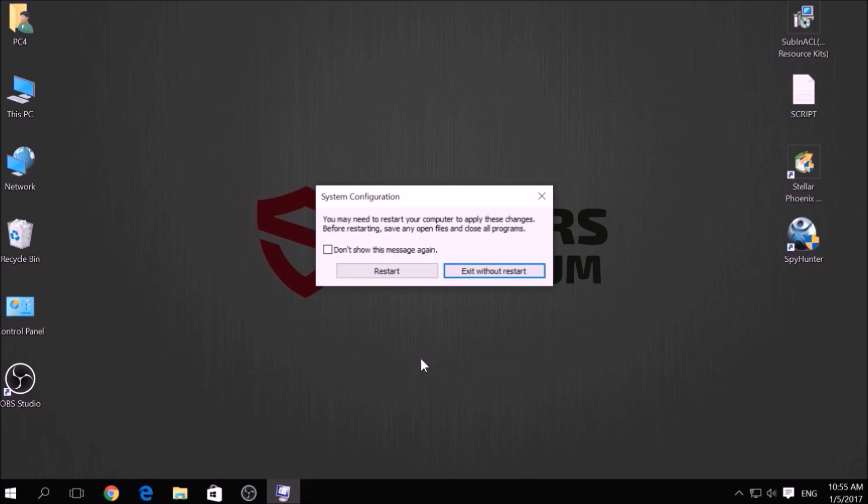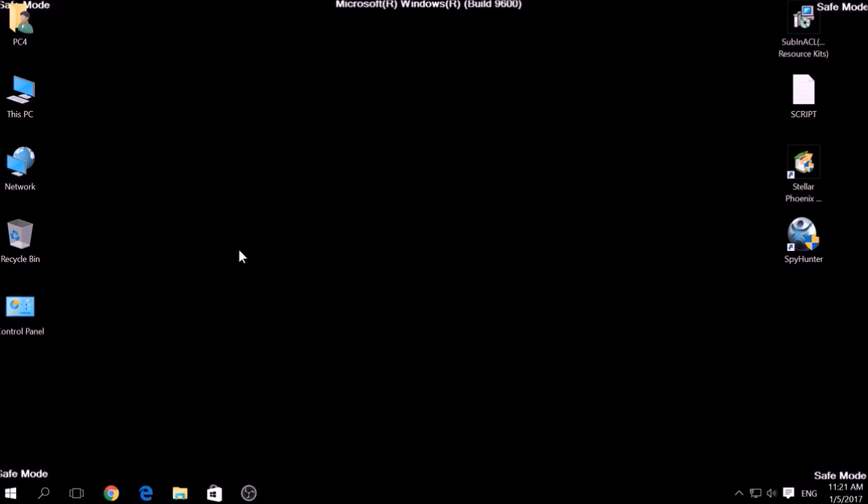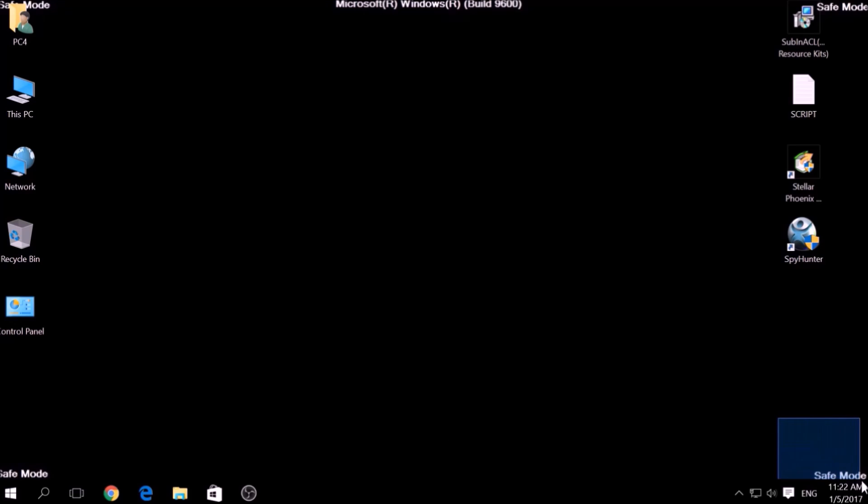Then click on Restart to reset your PC. You can revert the setting back to normal by repeating the same procedure but unticking Safe Boot. If you have done this successfully, there should be Safe Mode written on the corners of your screen.